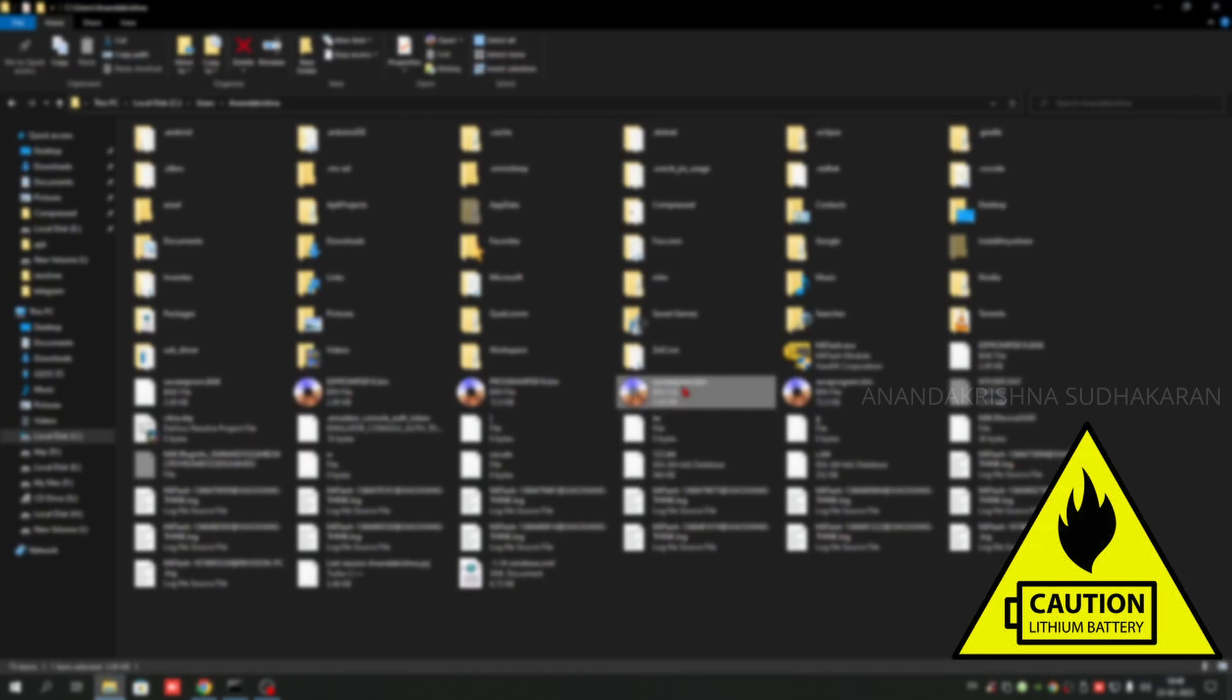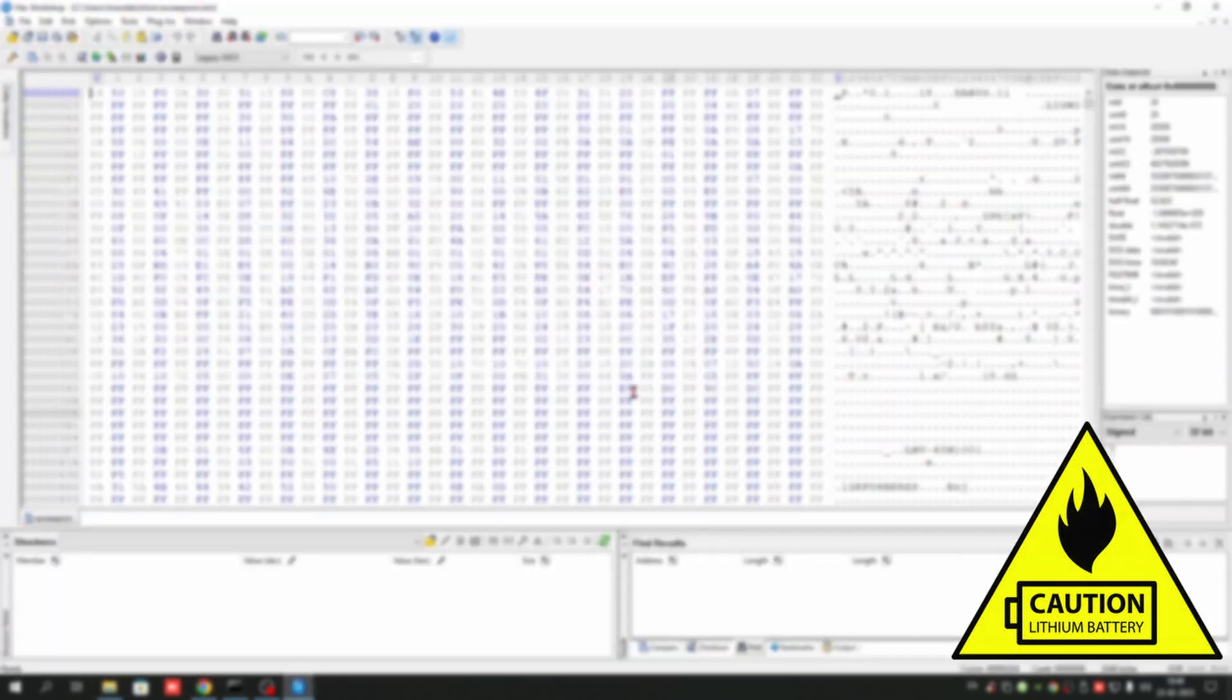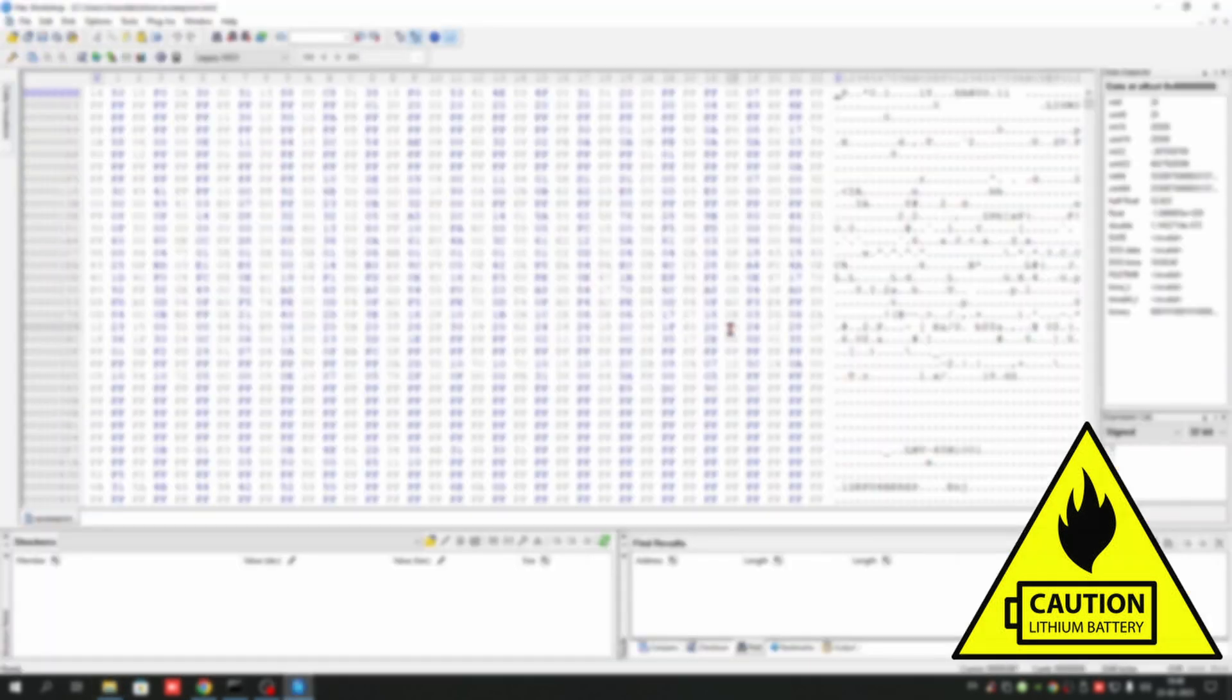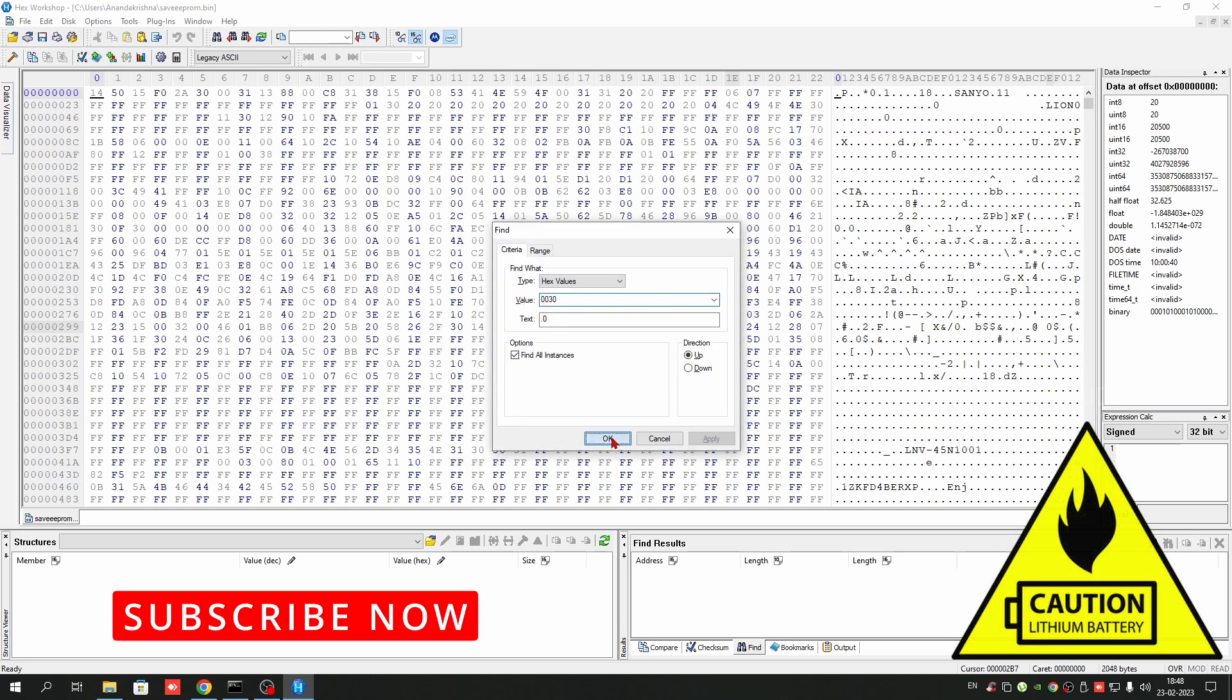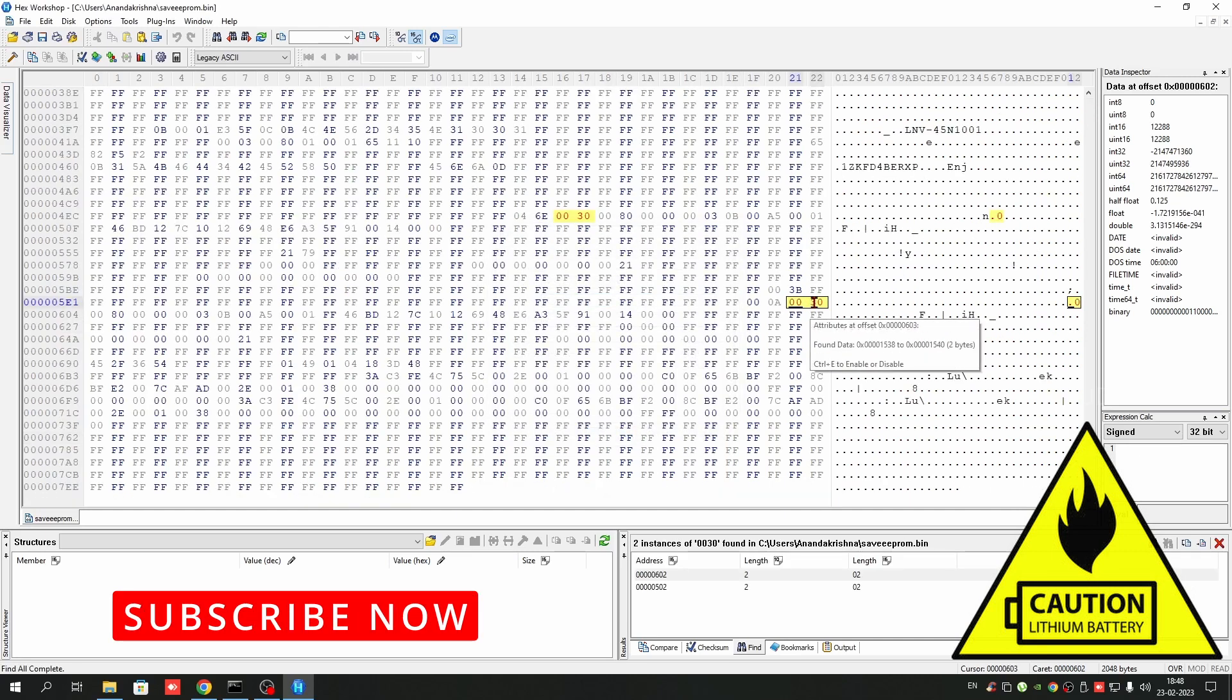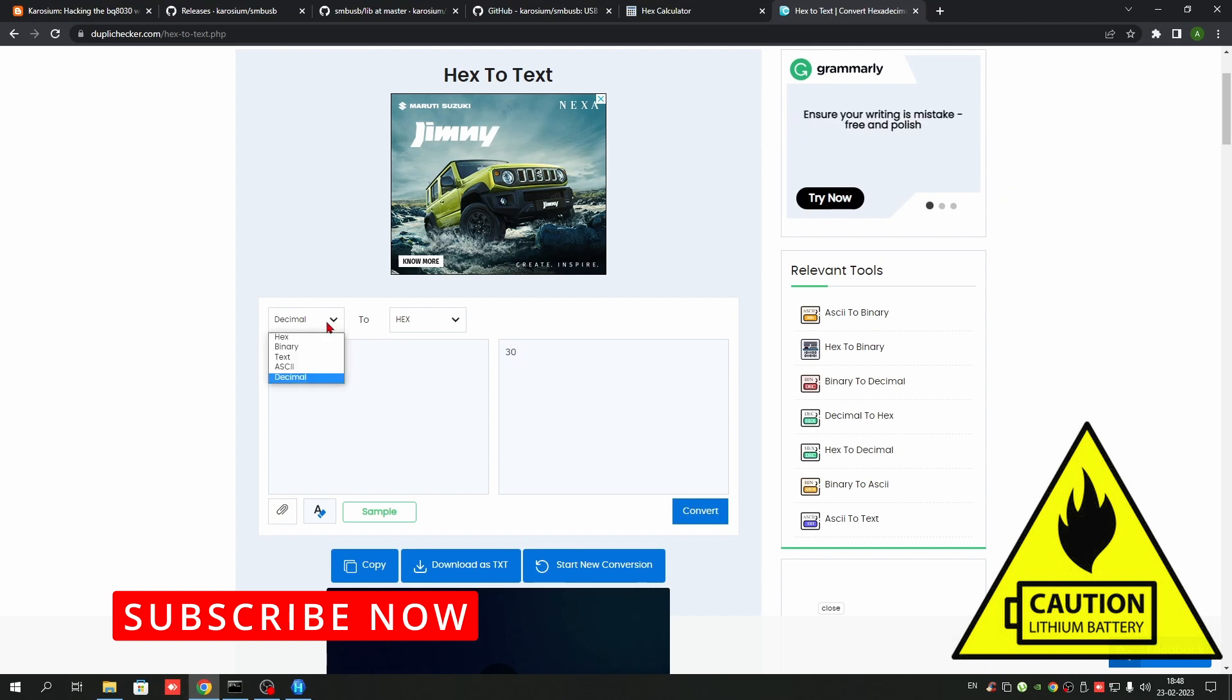Just edit the EEPROM file and search for the 0030. You can see it is just only one value there. I think it should be the full charge capacity, I don't know, just try.